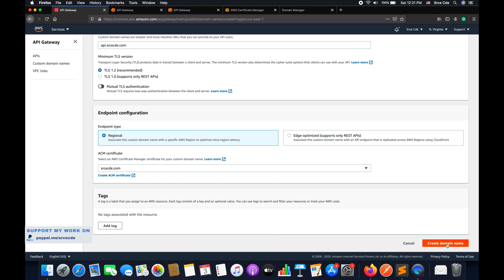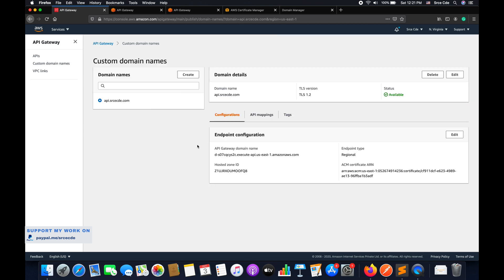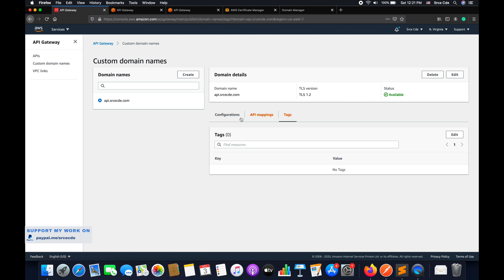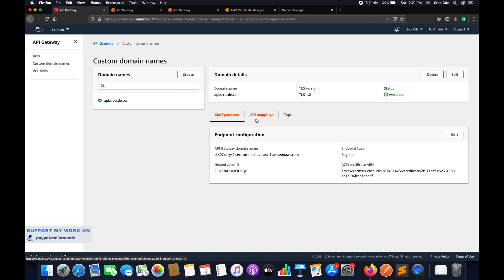Add tags if you want, then click on create domain name. The domain name has been successfully created. Here we can see the endpoint configuration: API Gateway domain name, endpoint type, certificate ARN, and hosted zone ID. We also have API mappings and tags.